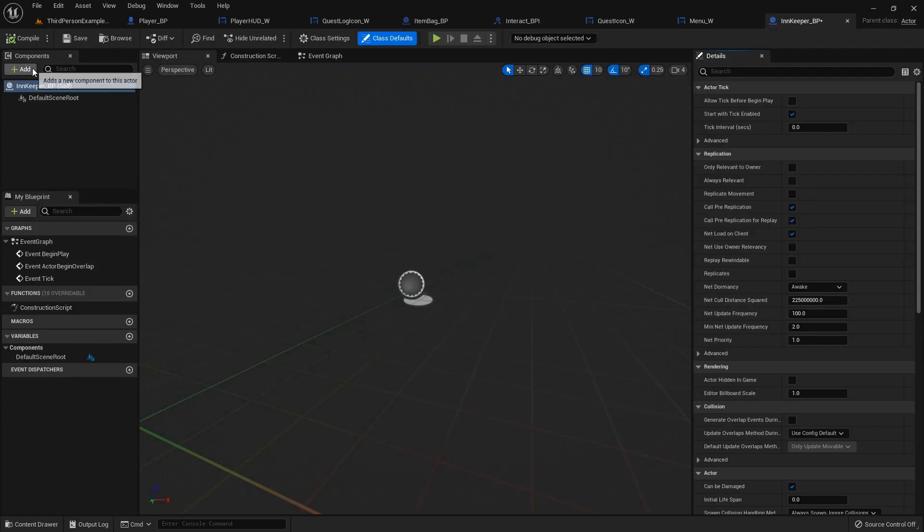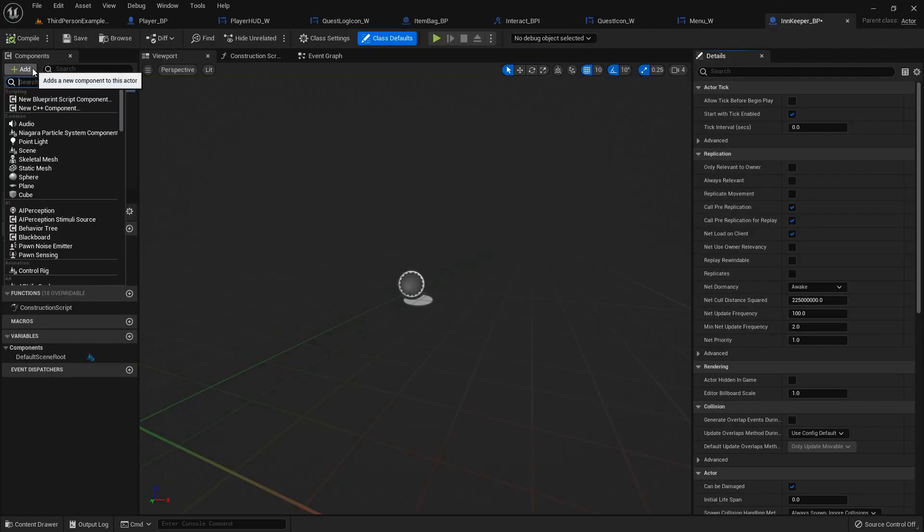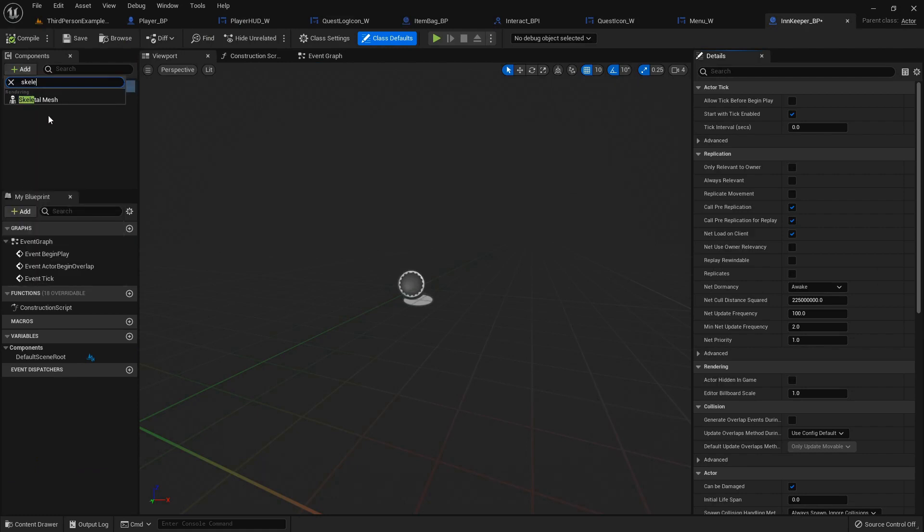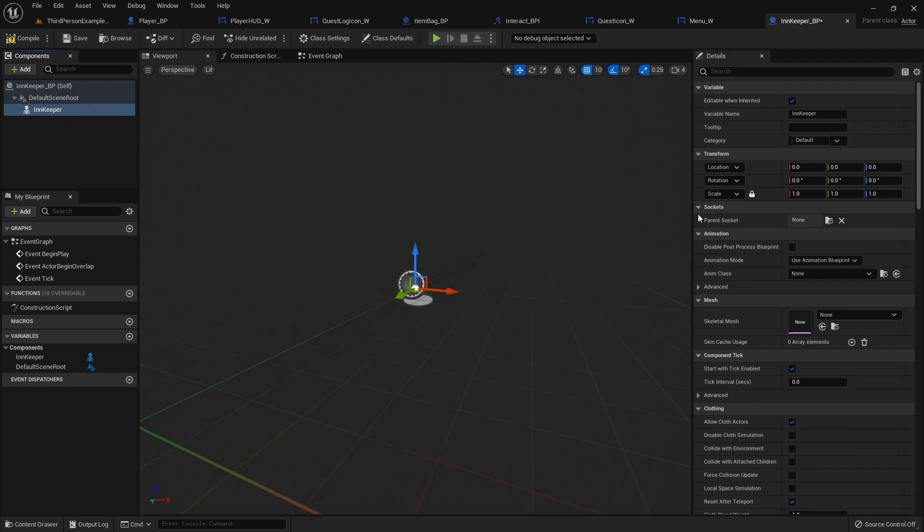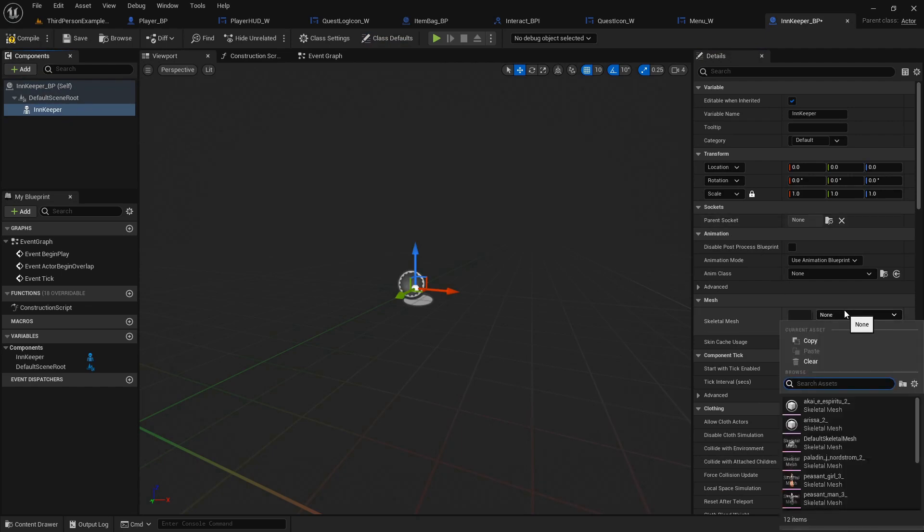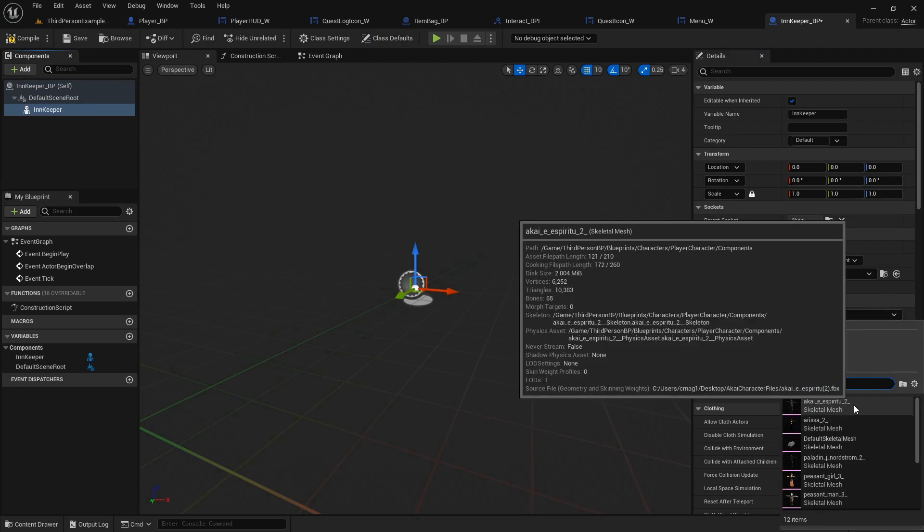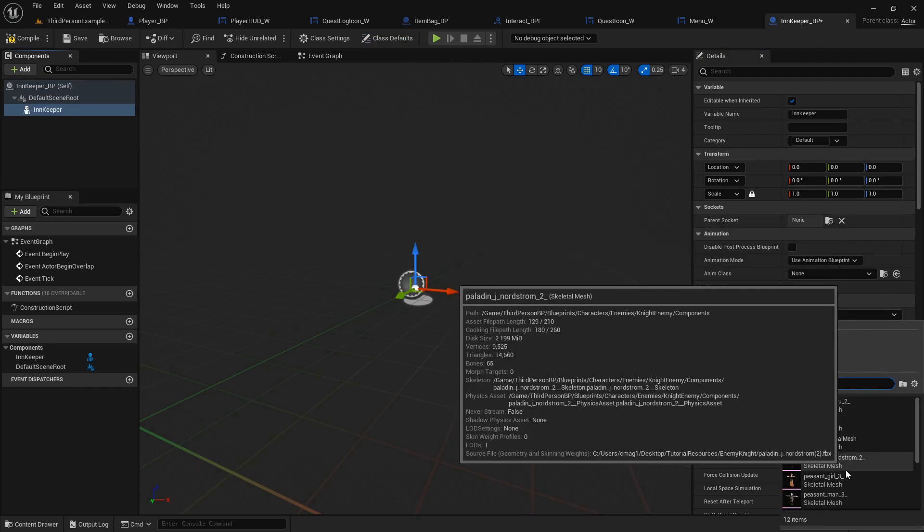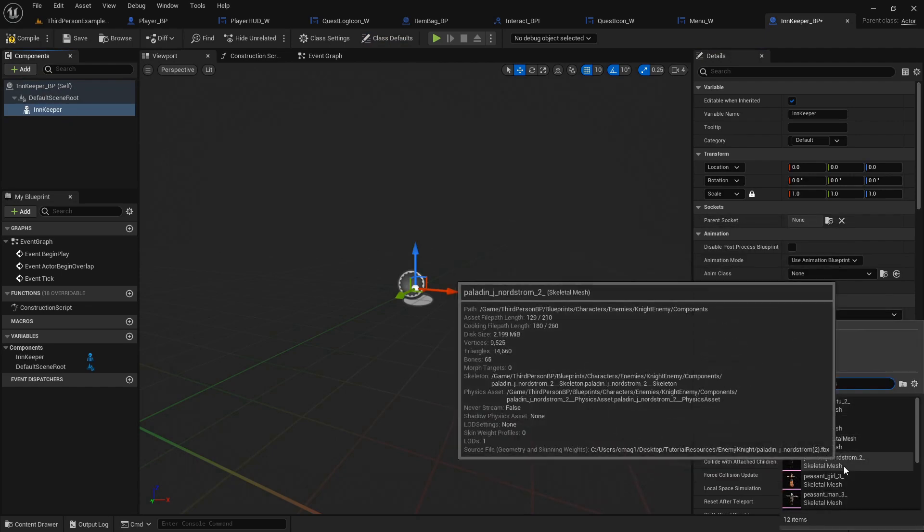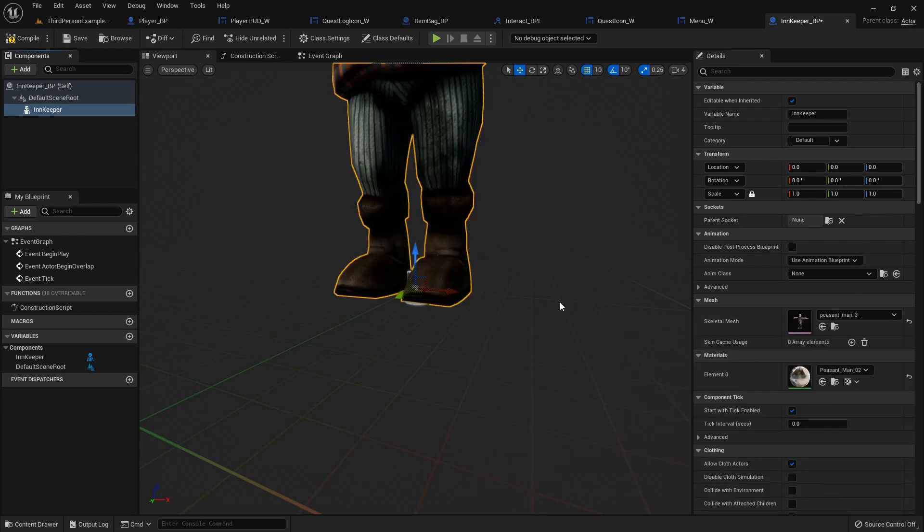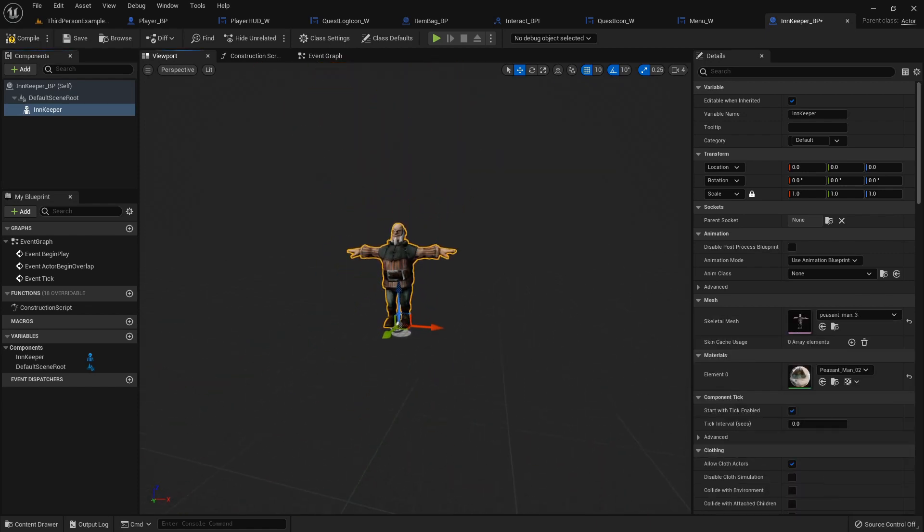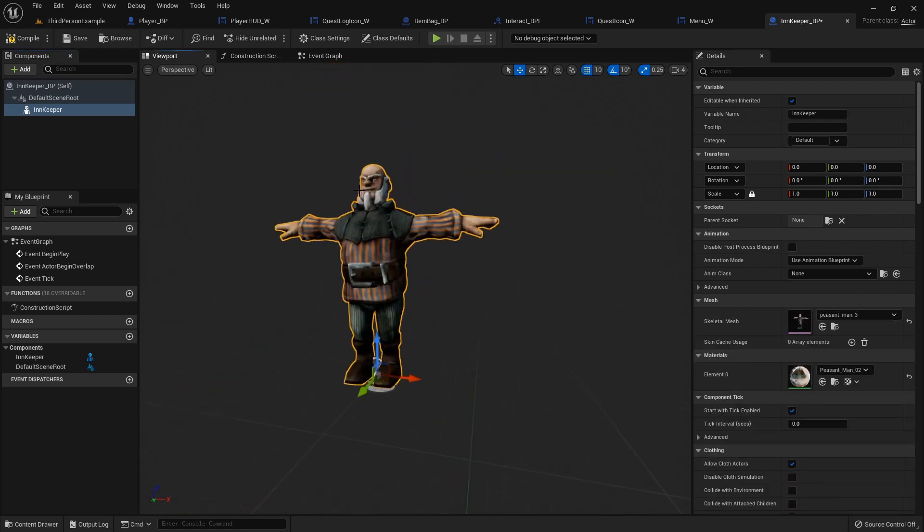Double click and open that up, and we're gonna add a skeletal mesh. That'll be the innkeeper. And for now, I'm just gonna use the peasant man. Whoa! Yeah, him. That'll be fine.